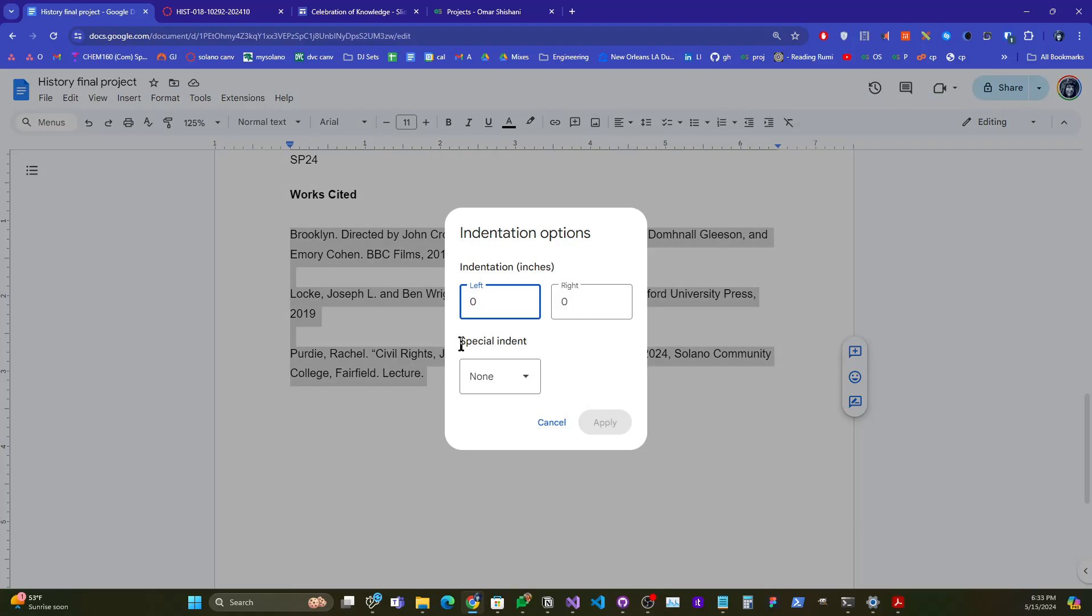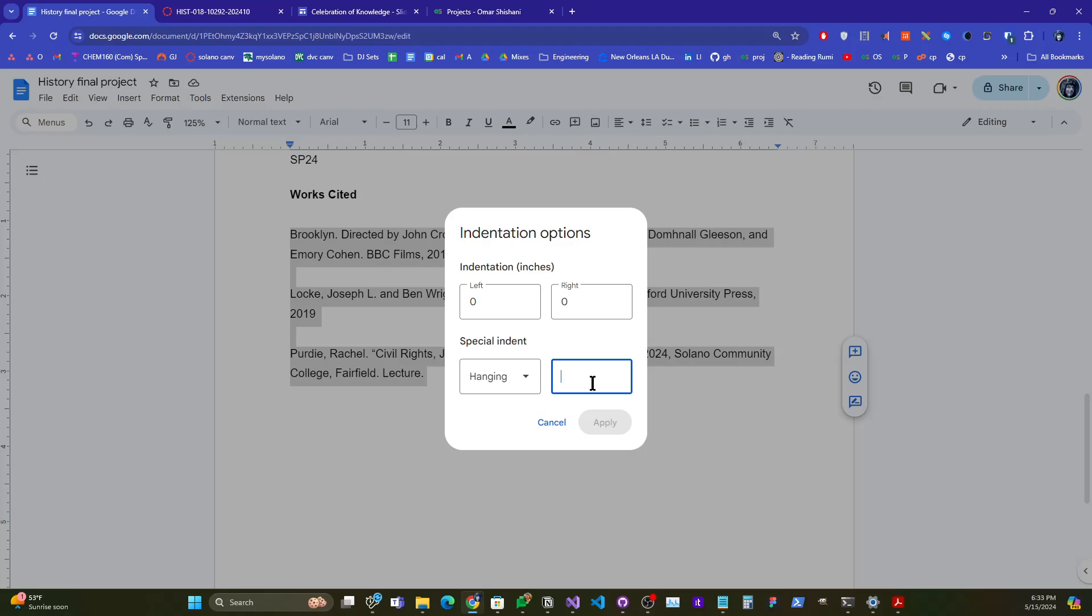Under Special Indent, we can click Hanging Indent. This is for citations.